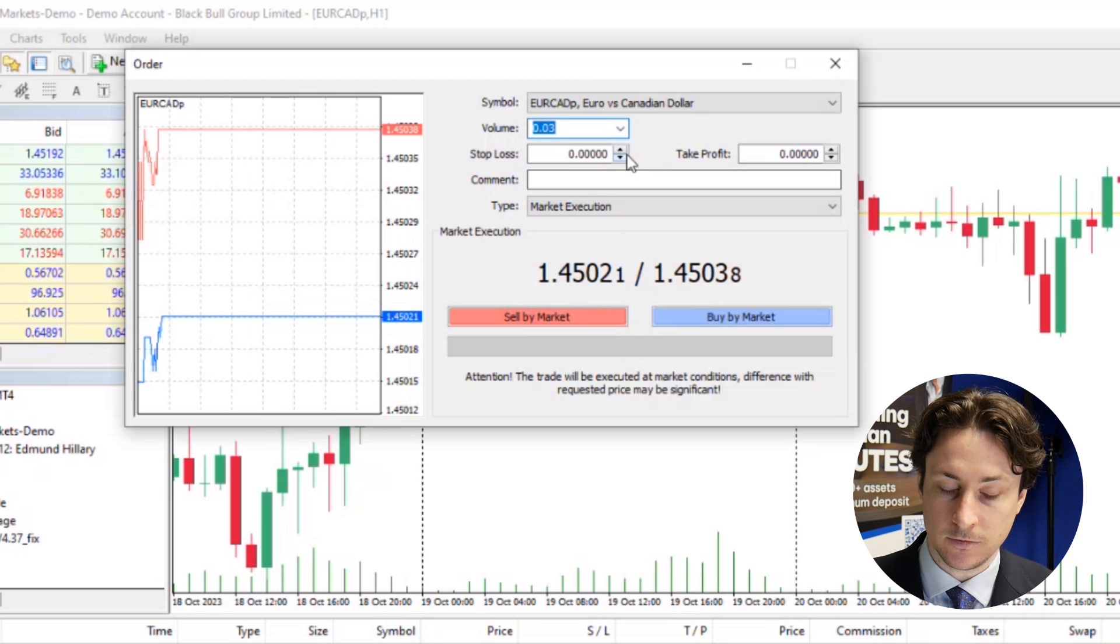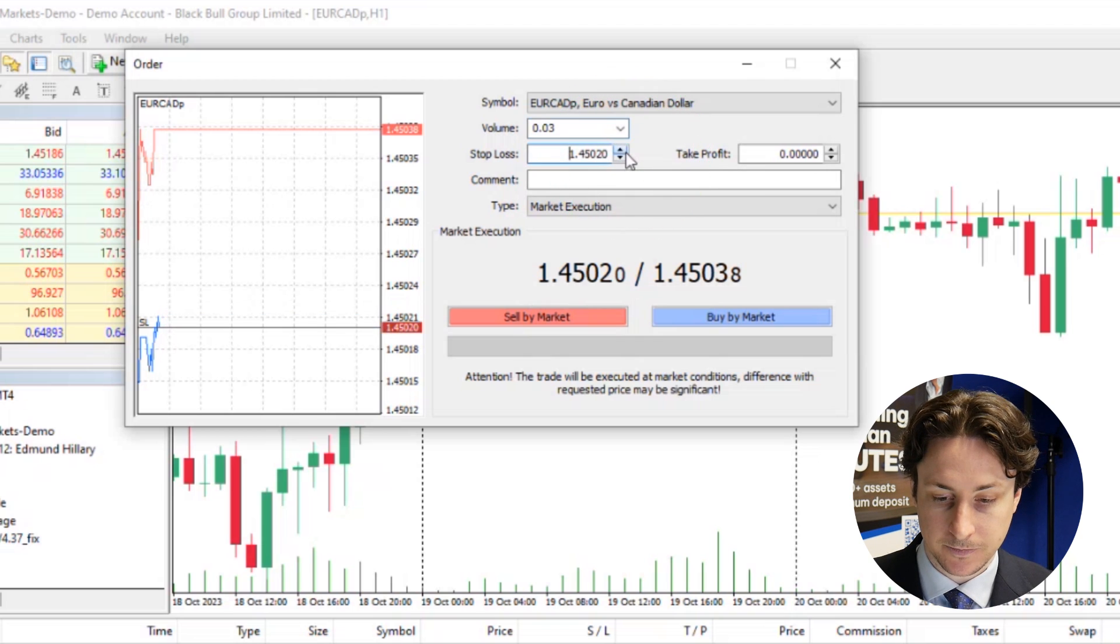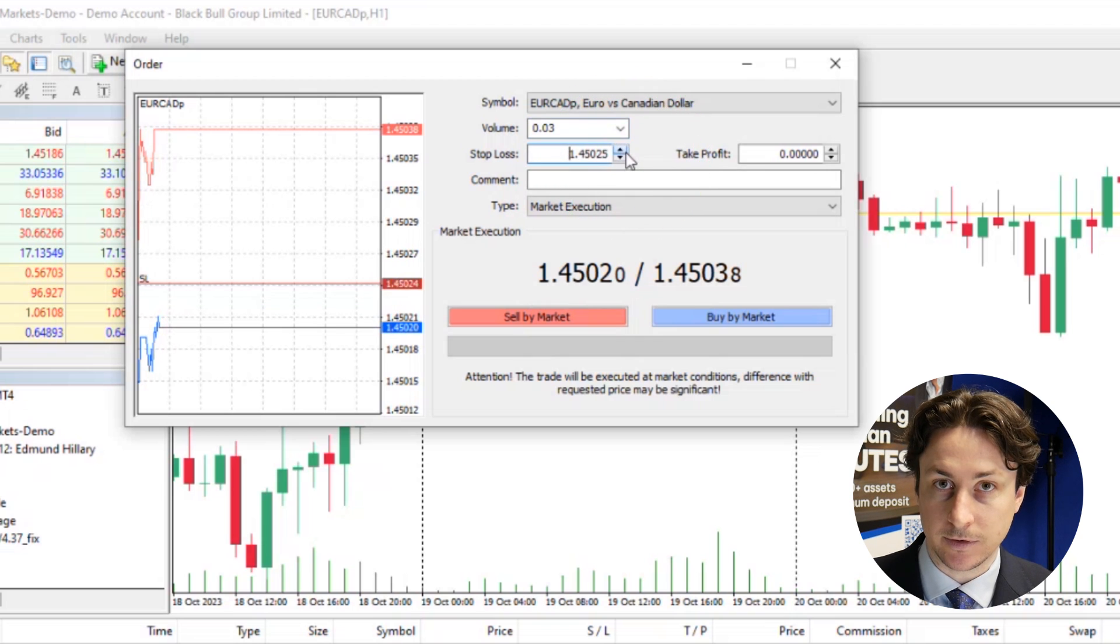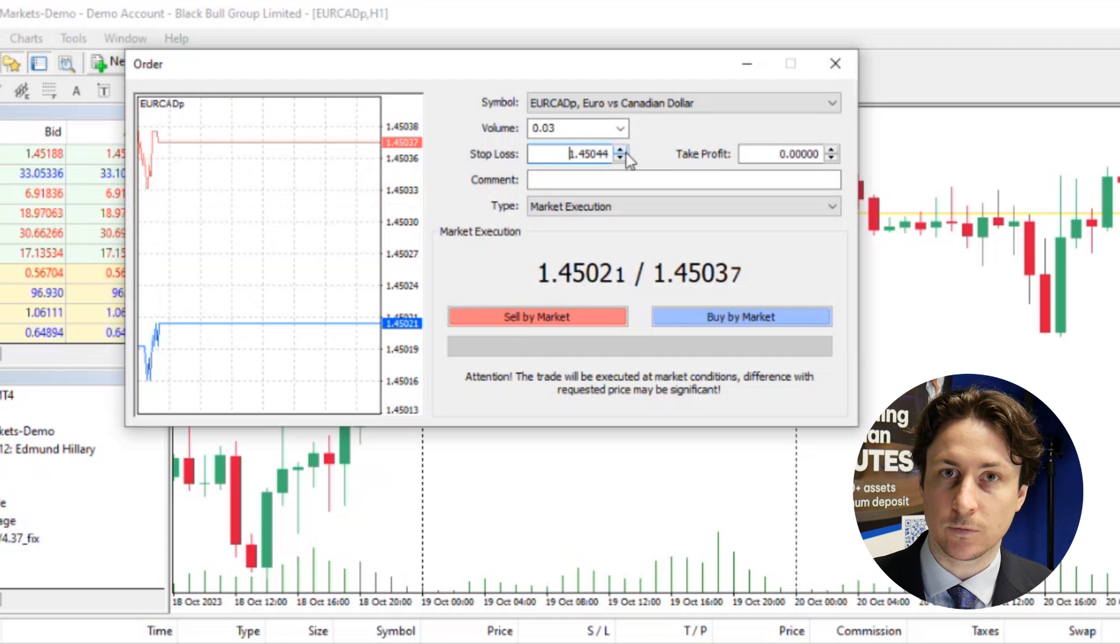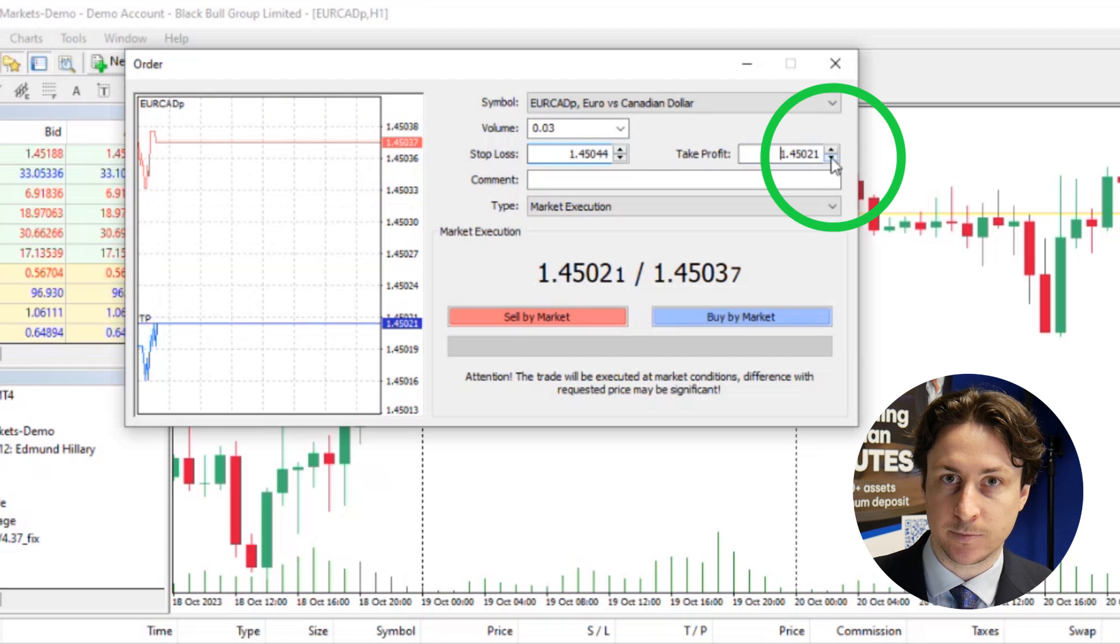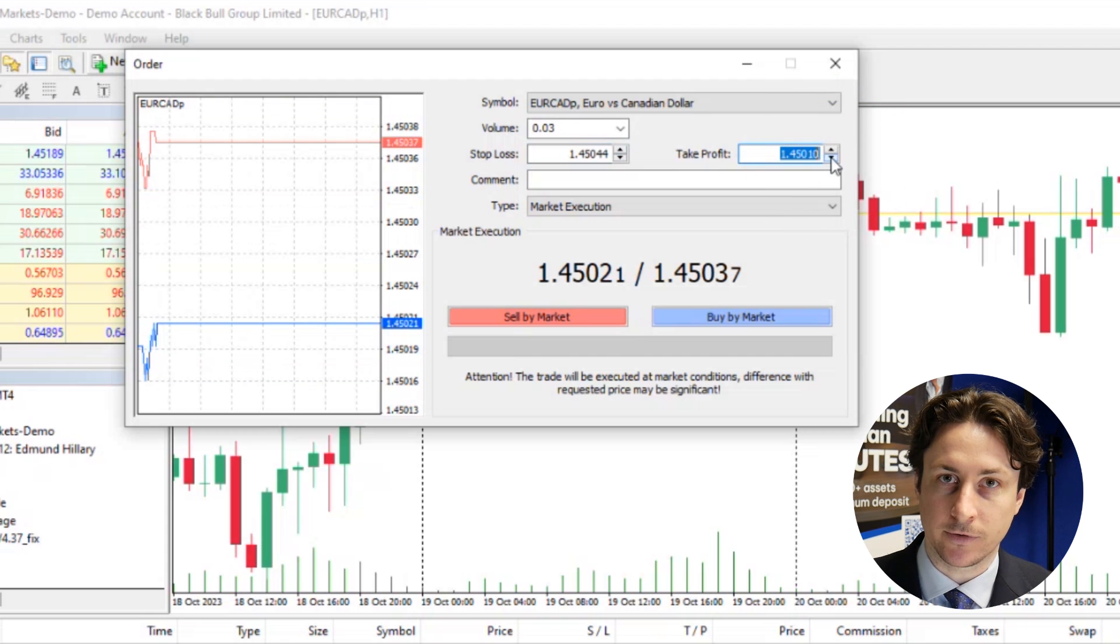For a sell order, we're going to set a stop loss above the entry point and a take profit below. For a buy order, we'll set the stop loss below the entry point and the take profit above.